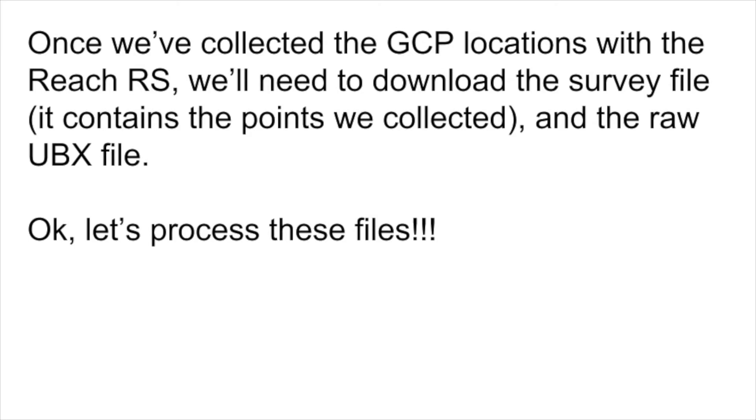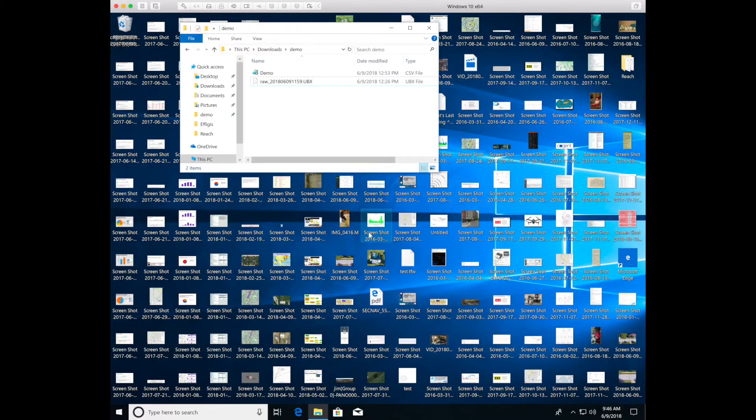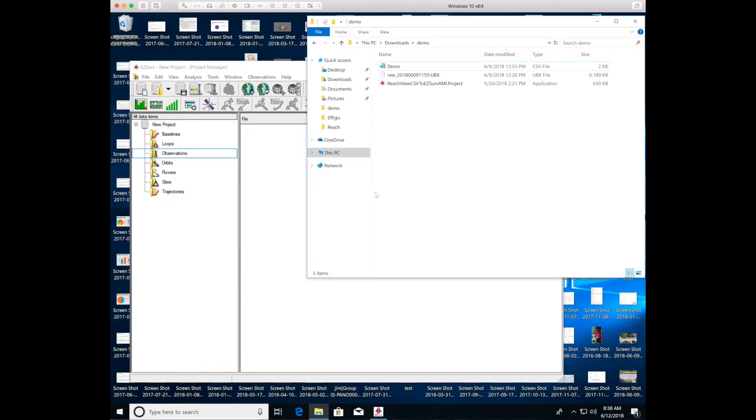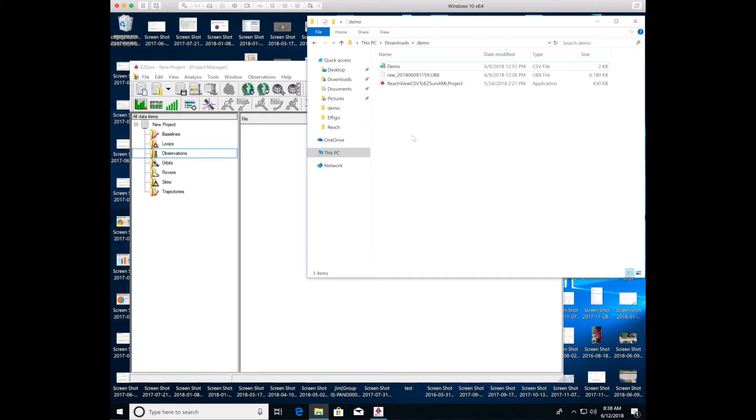So here's how we use the EasyServe application. So the file here, demo, is a CSV file. And it contains the ground control point locations I collected using the Reach RS, the survey application that's built into the unit. And I exported those to a file called demo.